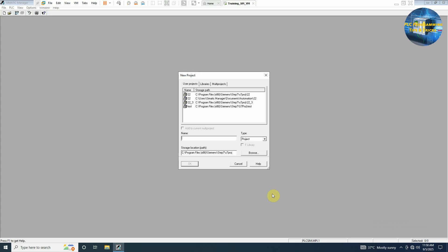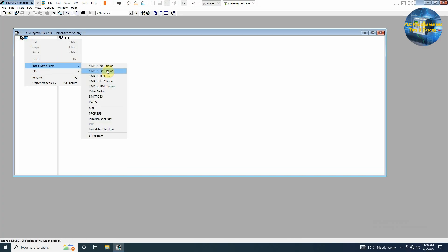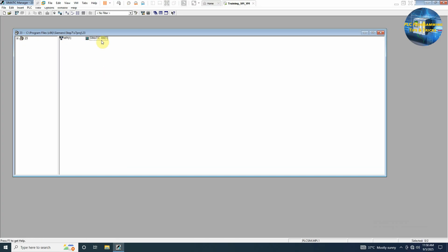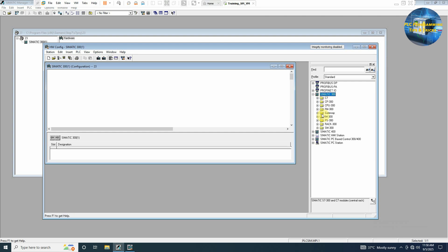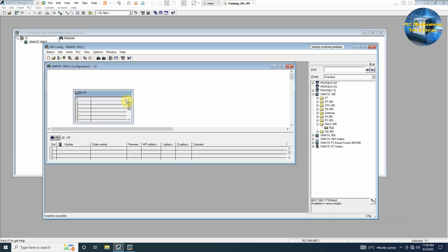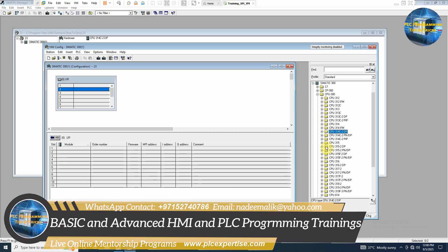First of all we will create a new project and insert a PLC here. Next we will insert a new object S7-300 station, open its hardware configuration, go to the S7-300 and expand the REC 300. We will insert a rail here and go to the CPU 300 and from here we can select 314 2DP.